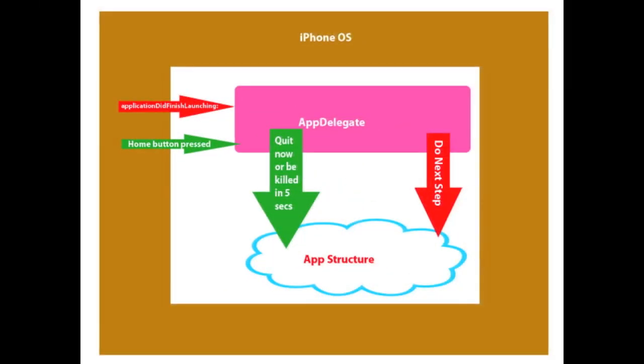Next is the app delegate and its role. So you can see here the app delegate. Let's give a scenario for an app delegate and how it works. First, the user would tap on the apps icon. Then the iPhone OS loads your app into memory and whatever else it needs to run your app. At this point, the OS has control. The iPhone OS finishes and it launches a procedure with your app and is ready to hand over control to it. The OS calls your app delegate's application-did-finish-launching method.